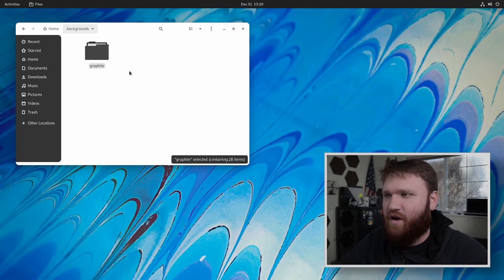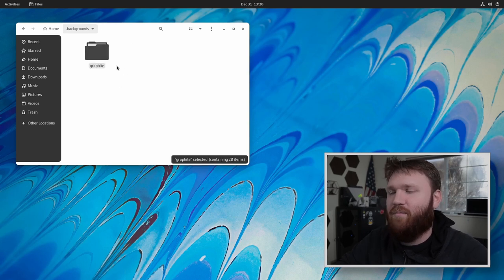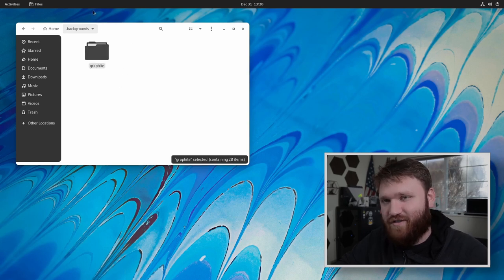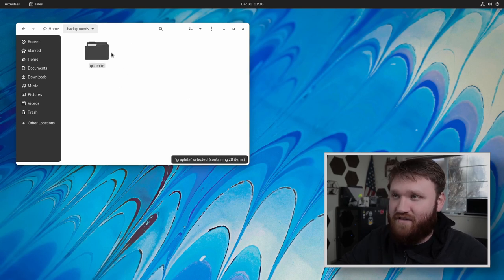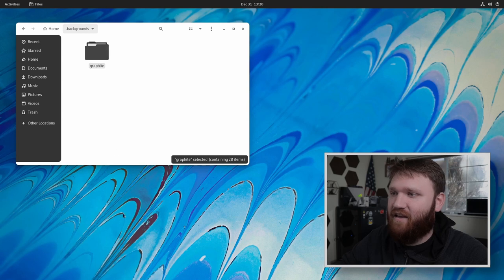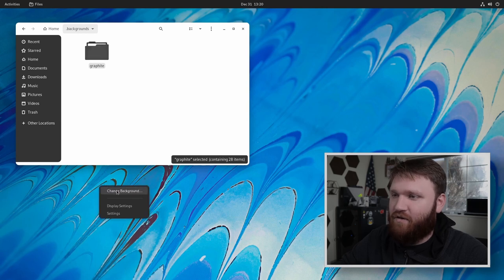Again, you can store these wherever you want. But for me, this is just good for organization, I feel like. And now with those there, what we can do is go to right click on our desktop, change background.